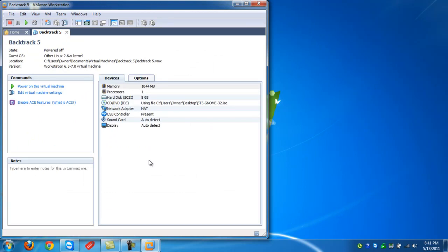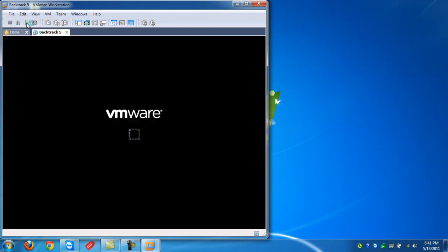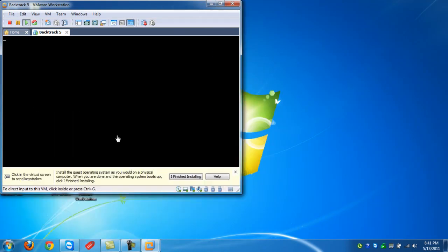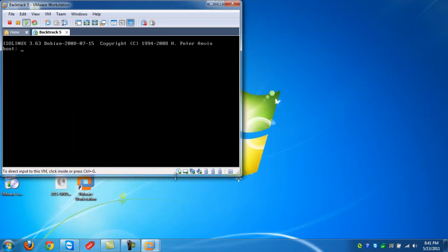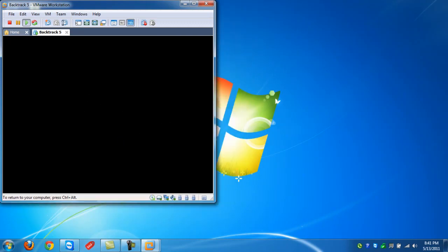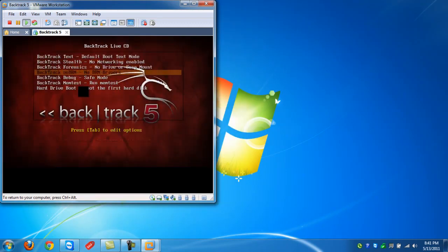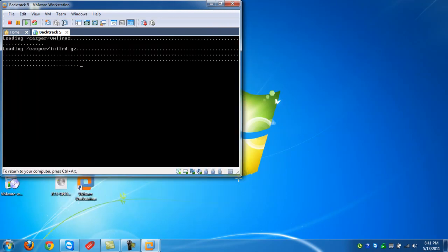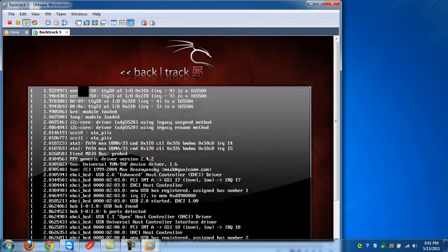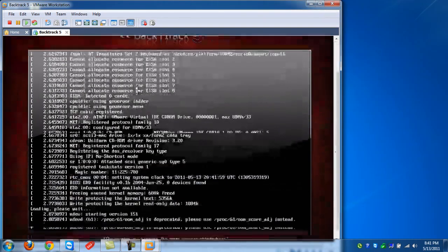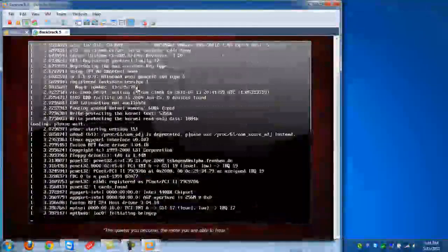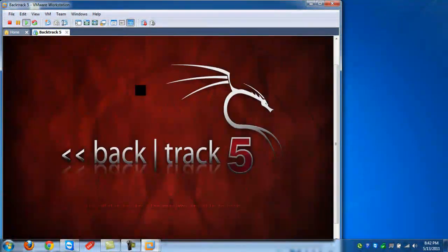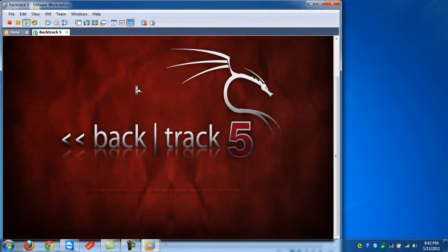Okay, now we're just going to hit the green play button and Backtrack is going to start loading up. Okay, click into it and now click enter. Now there's a bunch of different options. I click the first one, the default one. This could take about a minute to load up fully.